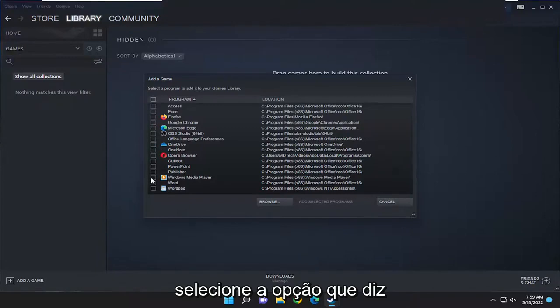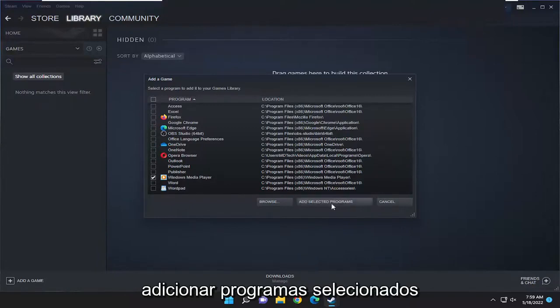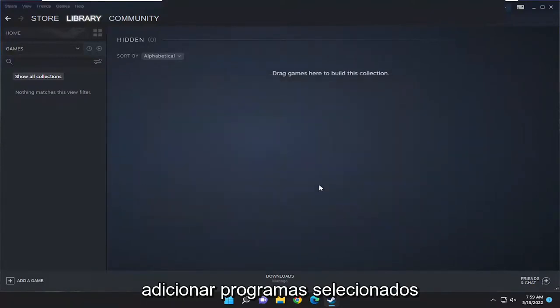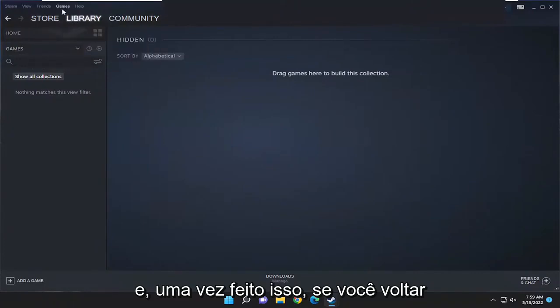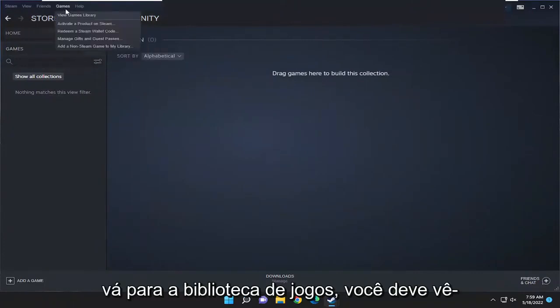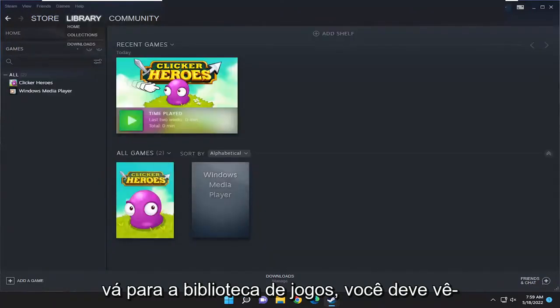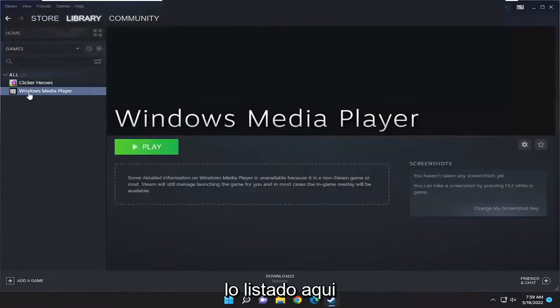Once you're done making that selection, go ahead and select the option that says 'Add Selected Programs,' and once that's done, if you go back over to the games library you should see it listed in there.